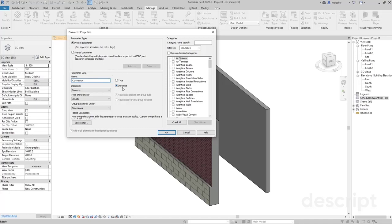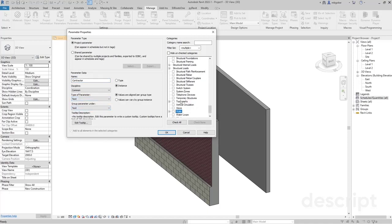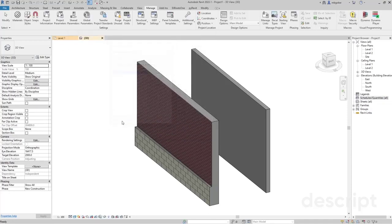It's going to be an instance parameter. Type of parameter will be text and it's grouped under text, and category will be walls. Let's click OK and OK.